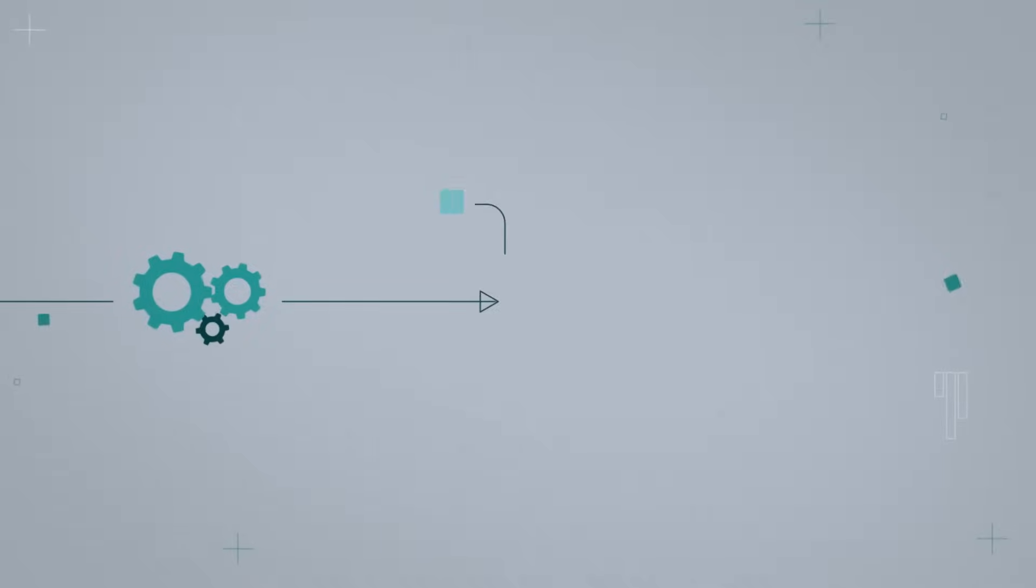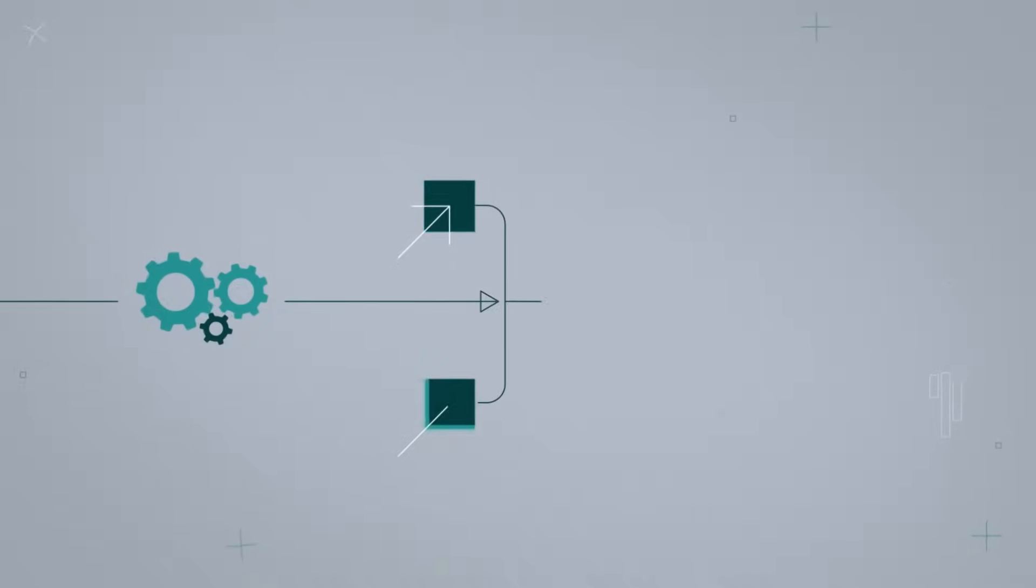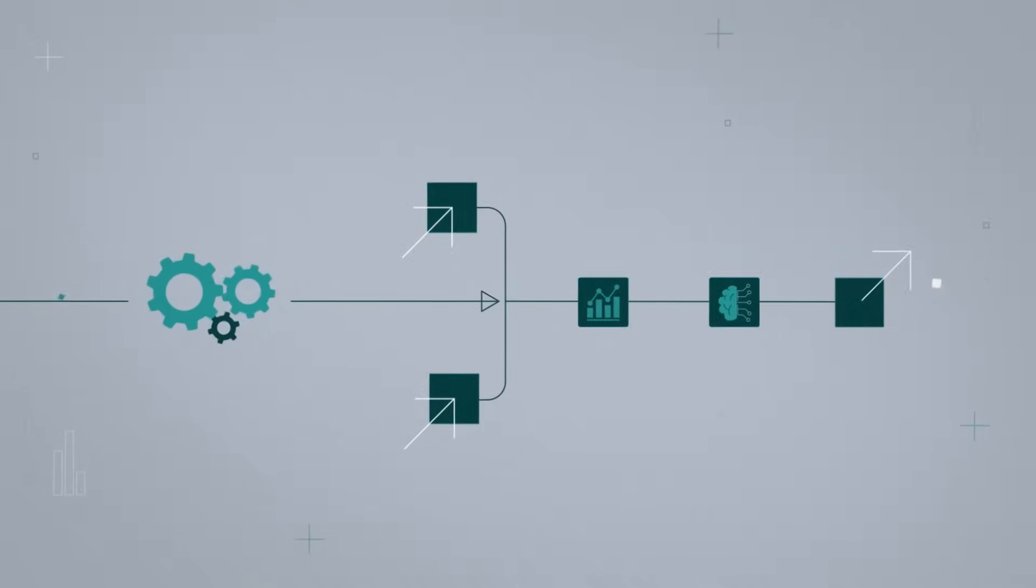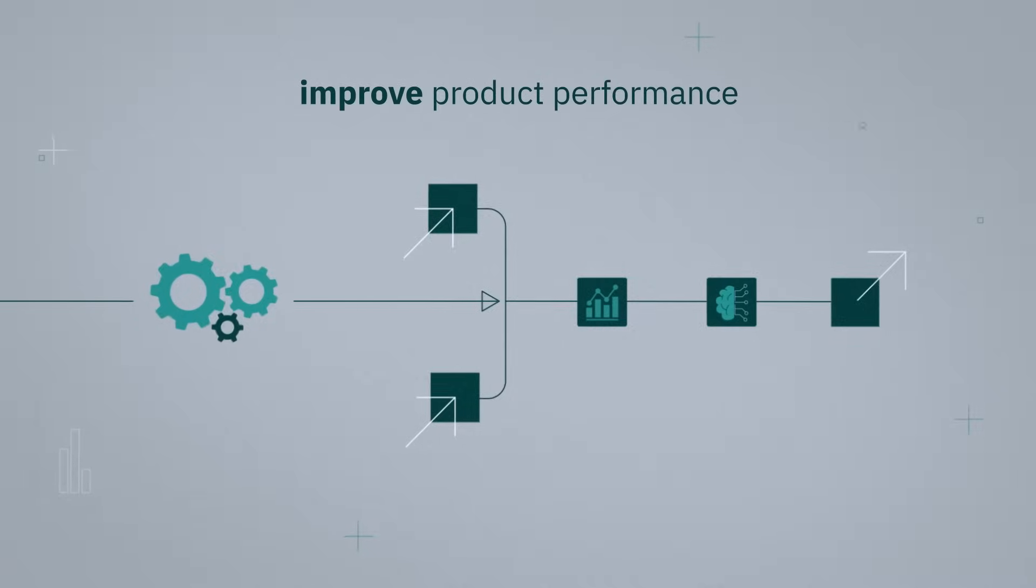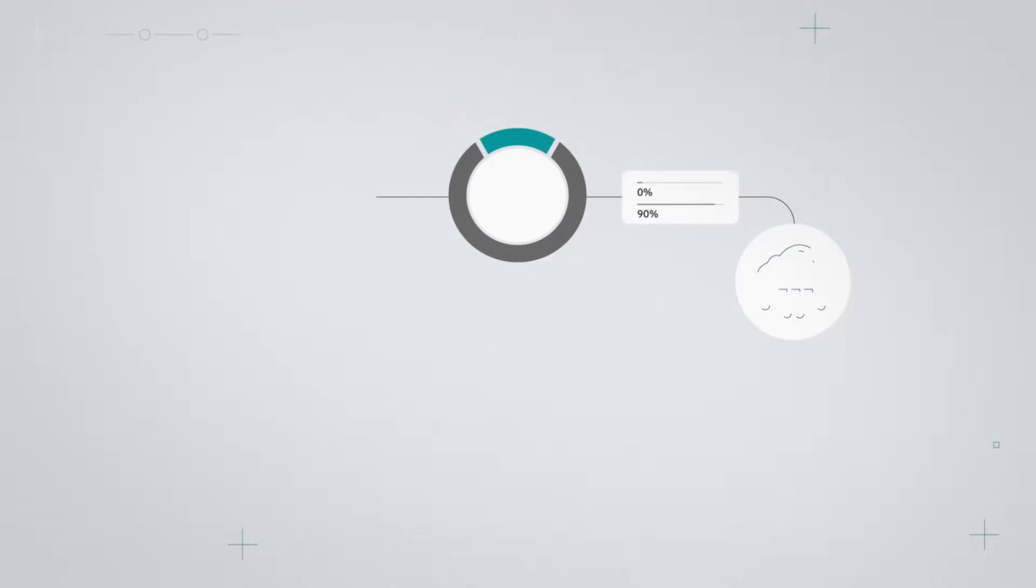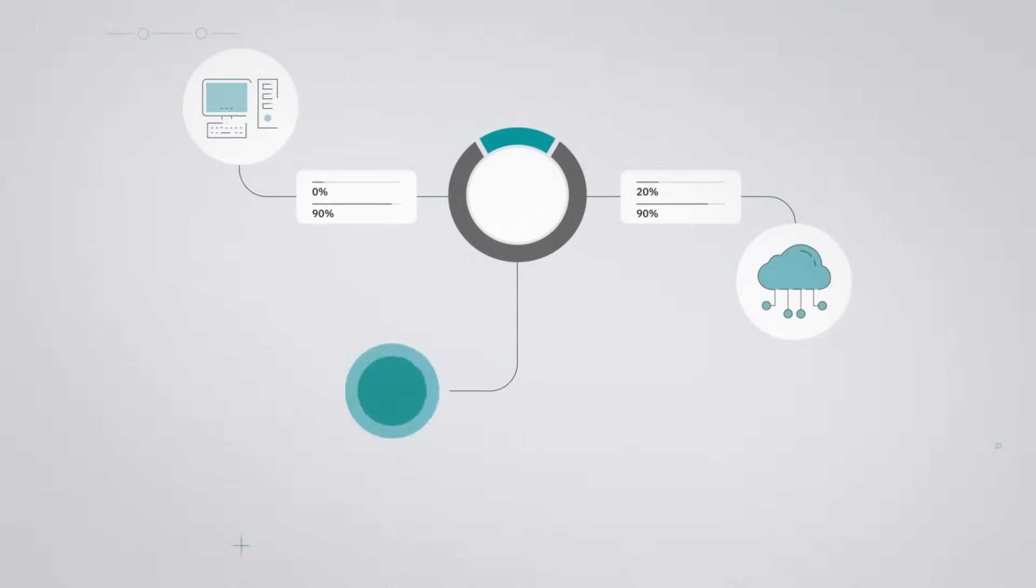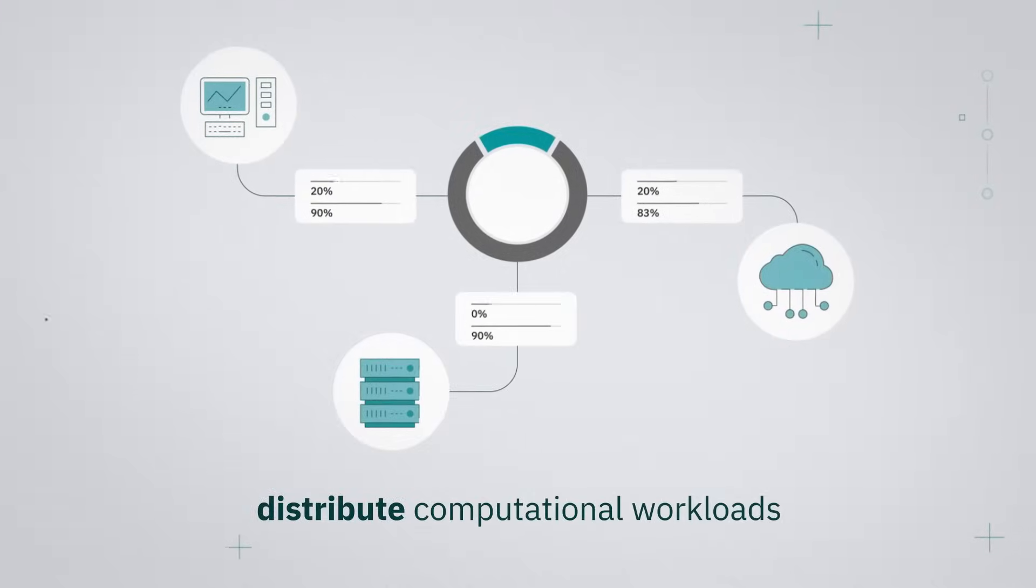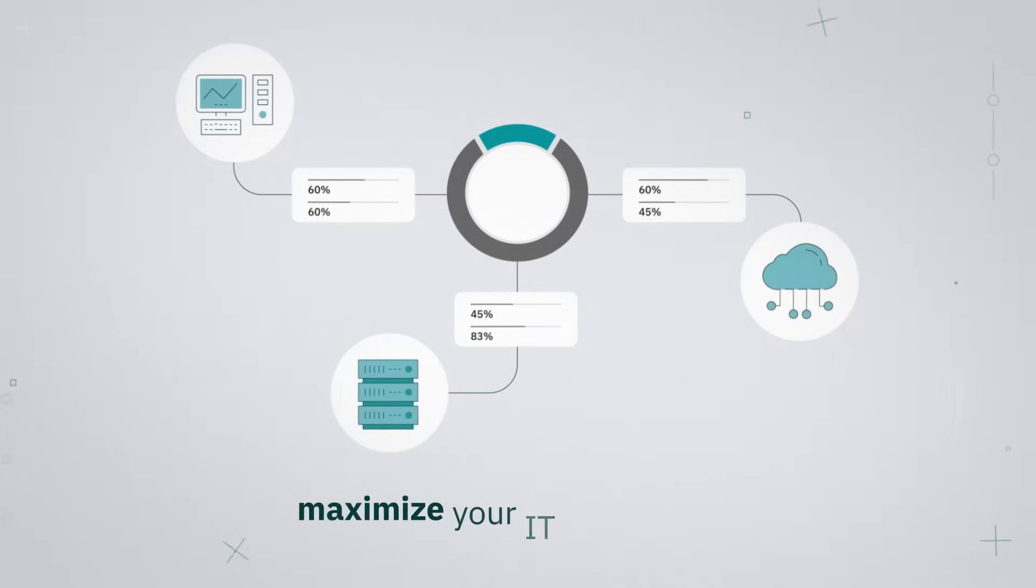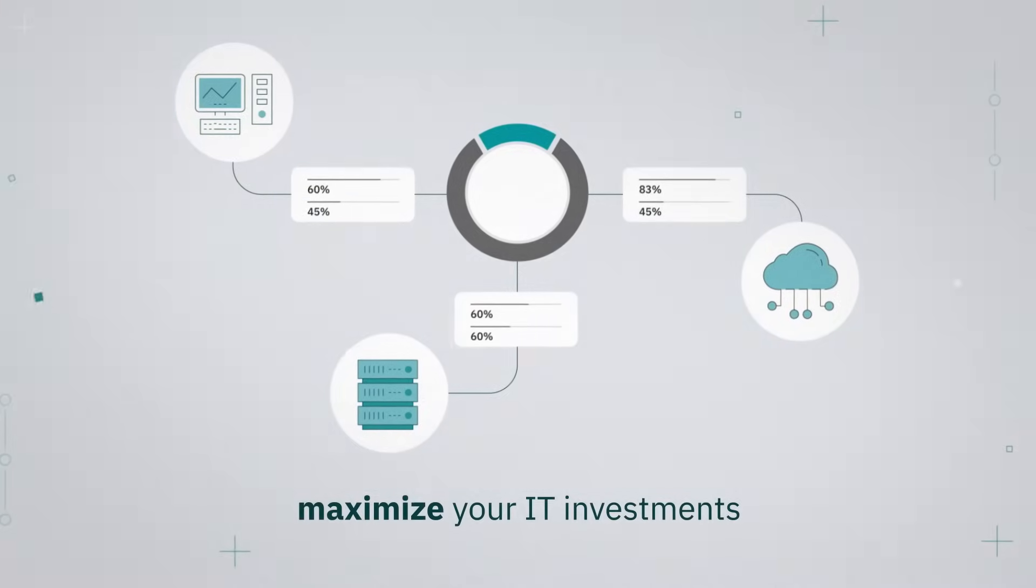Simulation process automation and smart optimization algorithms improve product performance. HPC cloud job scheduling distributes computational workloads and maximizes your IT investments.